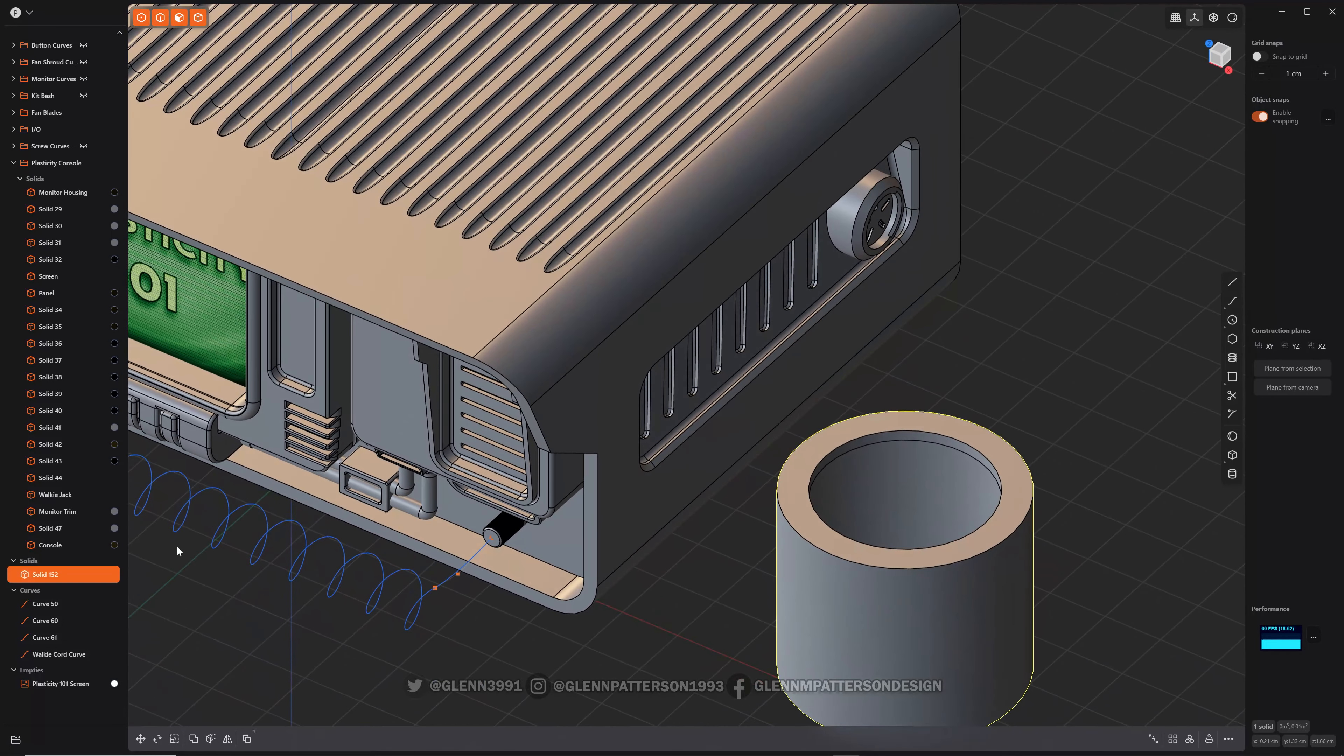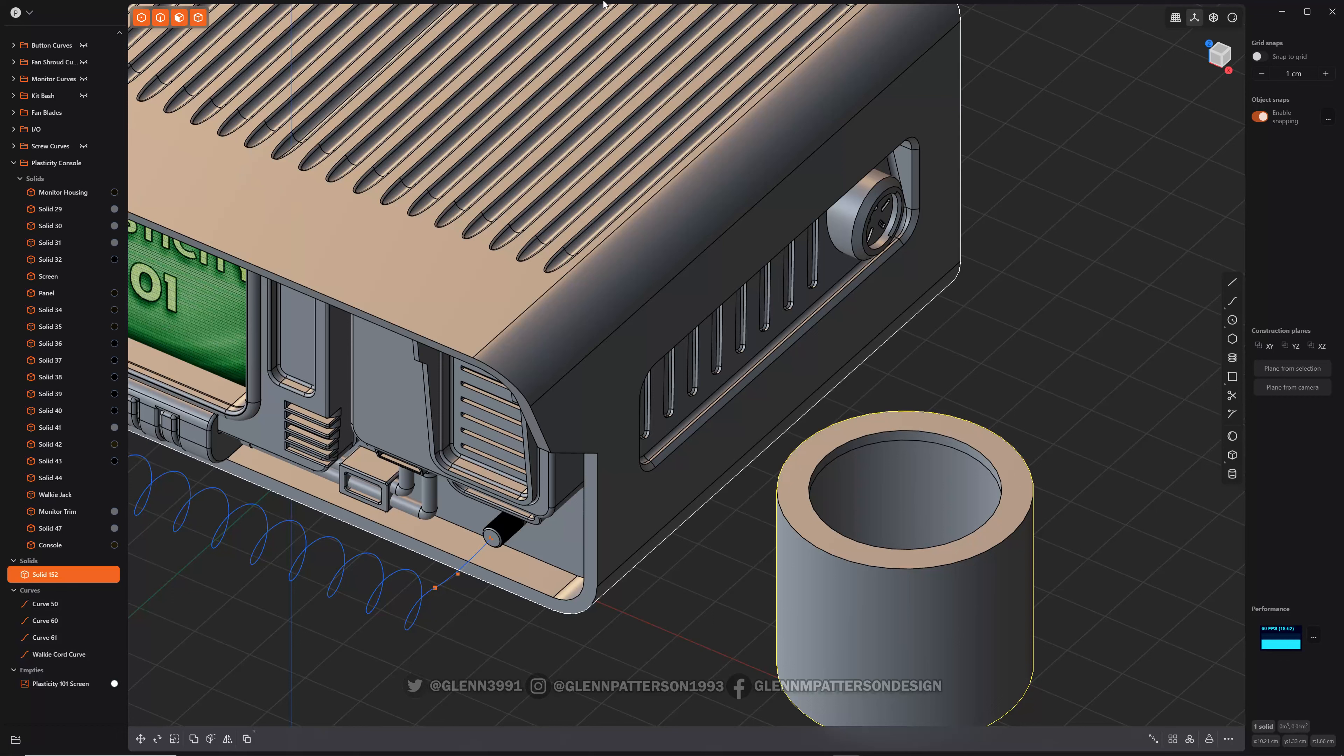There you go. How to add... I like to do that for panels and stuff like that. Just copy a sheet from over here, cut it up, and then add some thickness to it.